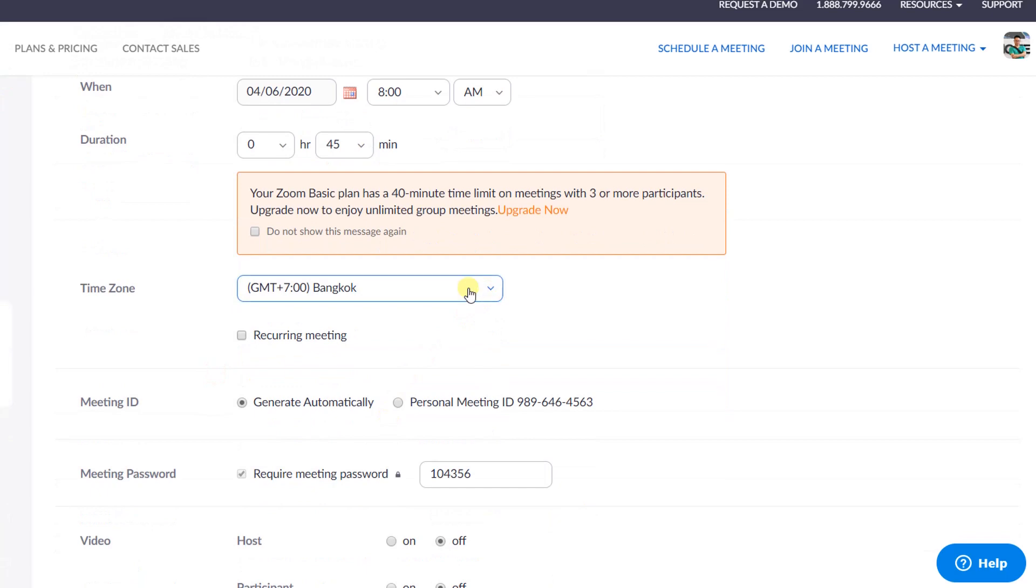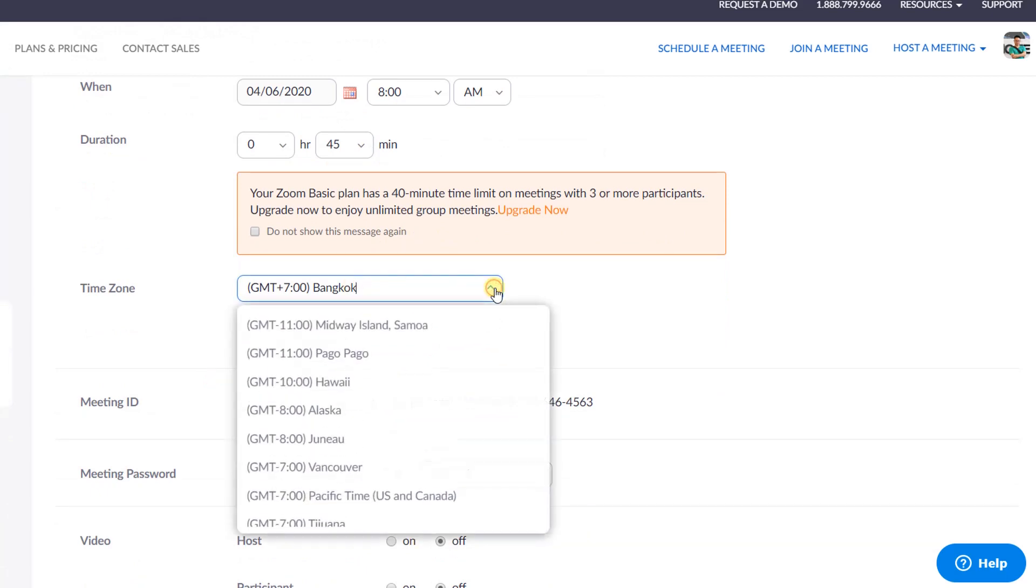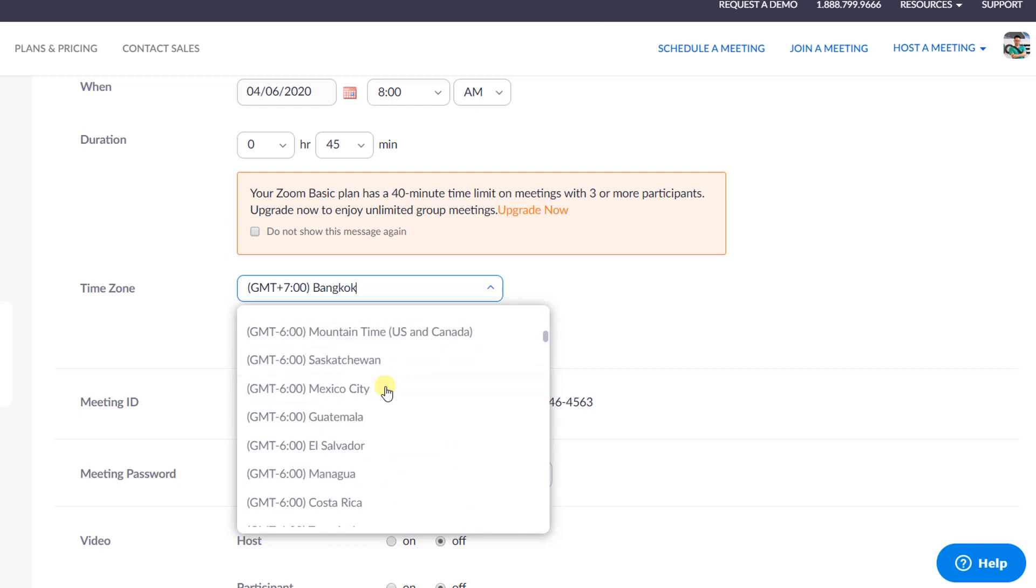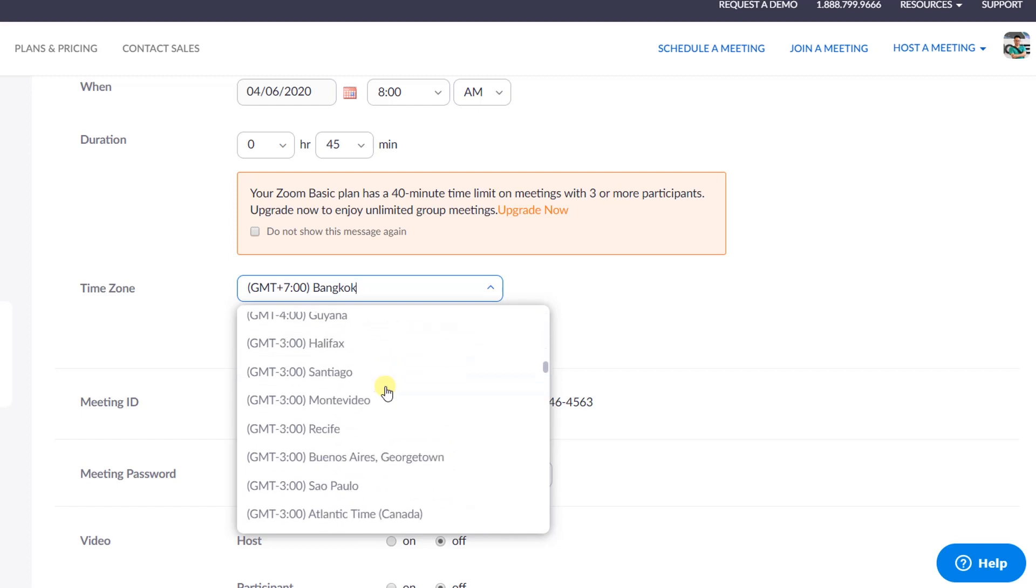Down below is the time zone option, which is also important for you too. I am living in Vietnam, so I will set to GMT plus 7.